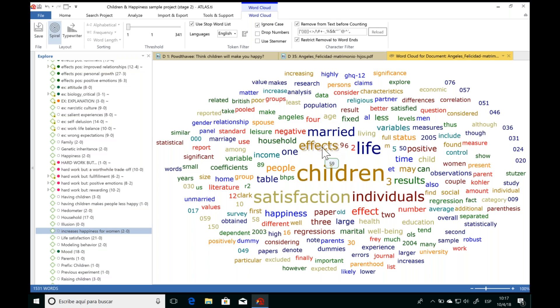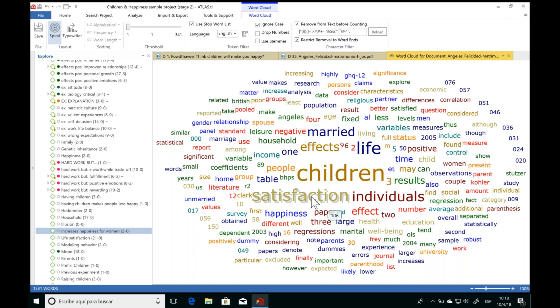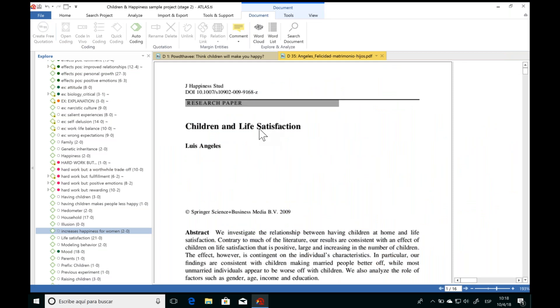Looking at this word cloud, I can see the author is talking a lot about children, effects, married, life — very relevant for my topic. The word 'satisfaction' appears very many times. I wonder in what way the author is talking about satisfaction. When you want to identify a specific word or phrase and quickly find where it occurs in any text document, you can use autocoding. Autocoding will search for any word you want, and every time it finds it, it will automatically create a quotation and associate a code for you.